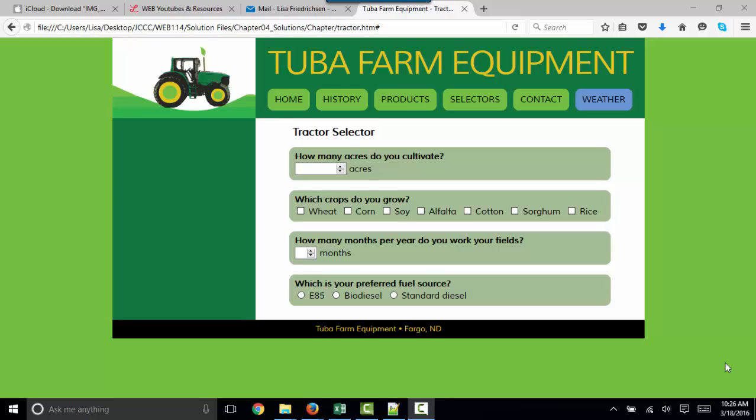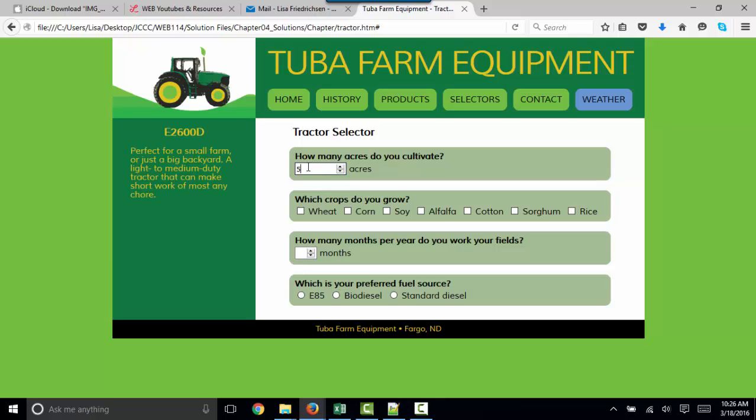There's a great deal of valuable material in Chapter 4. What you're looking at is the solution to Chapter 4. By the time you're done, your webpage will recommend a tractor that's appropriate for the choices made. Some decisions are based off of the number of acres that are cultivated.